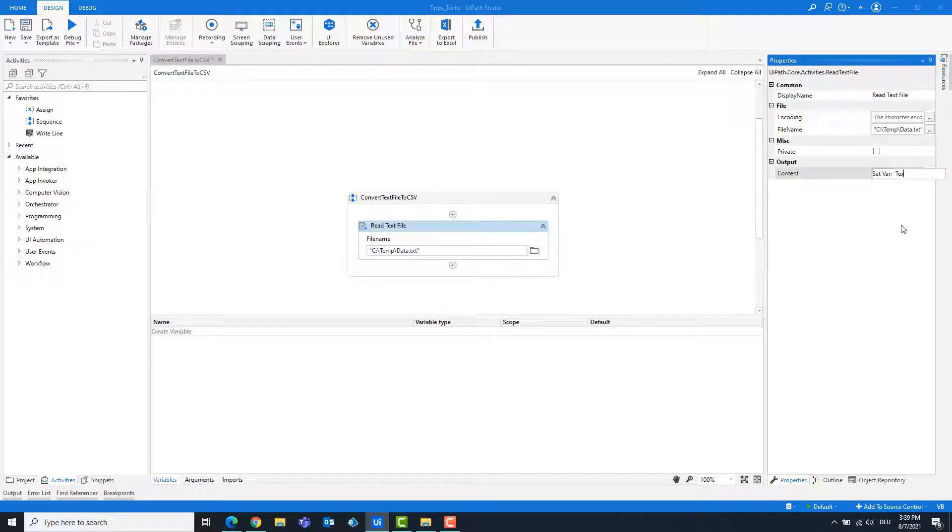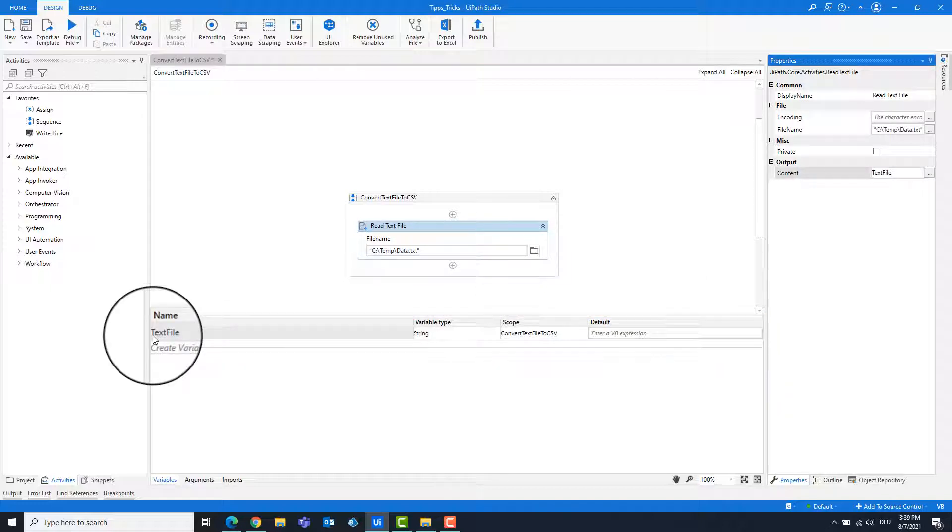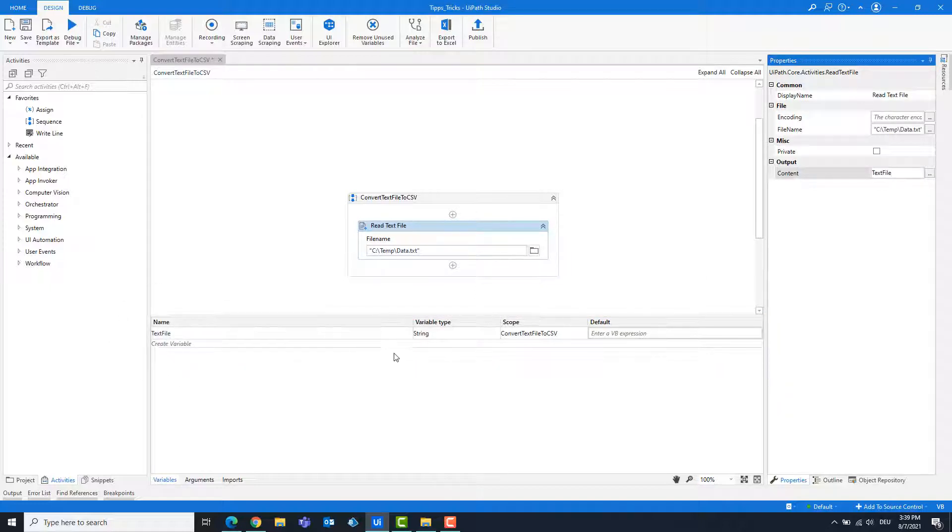Create a variable for the output. Variable text file is of the type string.